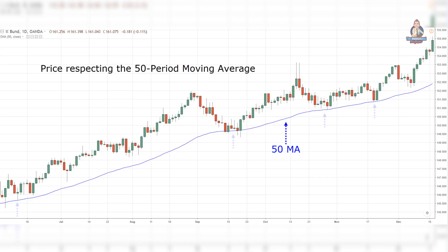Moving average is an indicator that averages the historical prices on the chart. And in a trending market, the price might respect the moving average as it finds potential buying or selling pressure, which acts as an area of value.